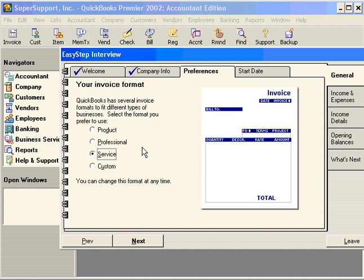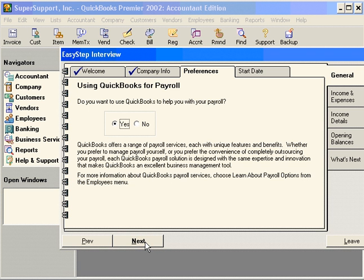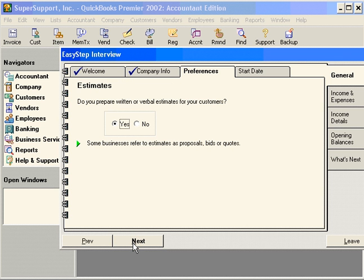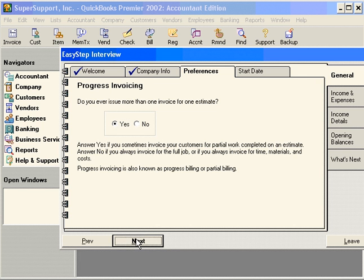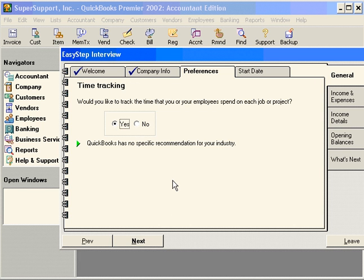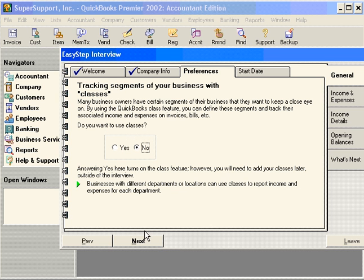You can go back and change these choices after you start working with your QuickBooks software if you want to. We're going to select the service invoice. Do you want QuickBooks to help with payroll? Yes. Estimates? Yes, we do provide estimates.